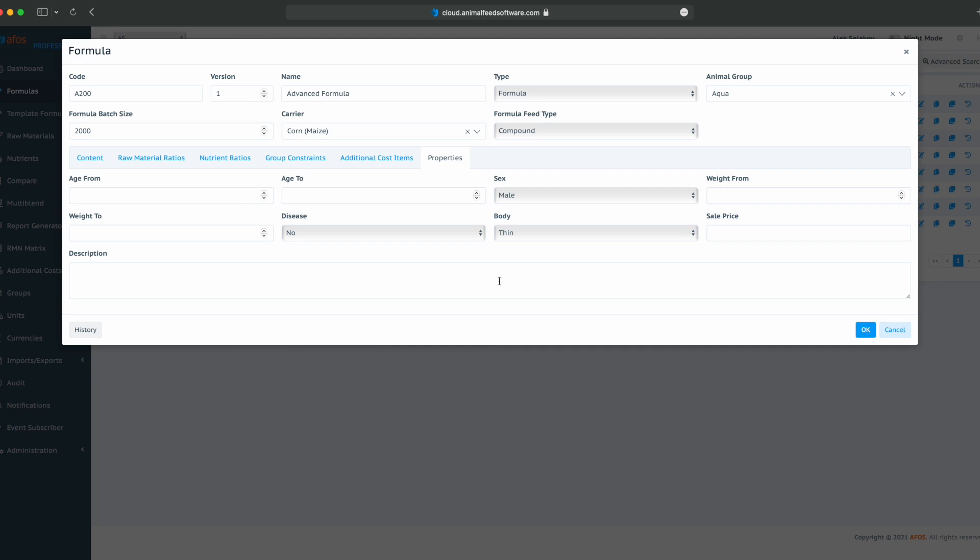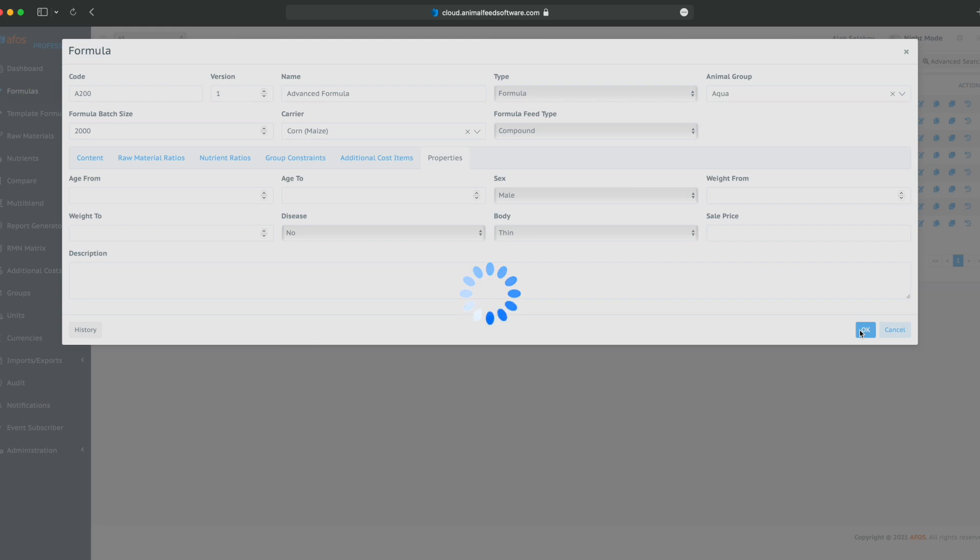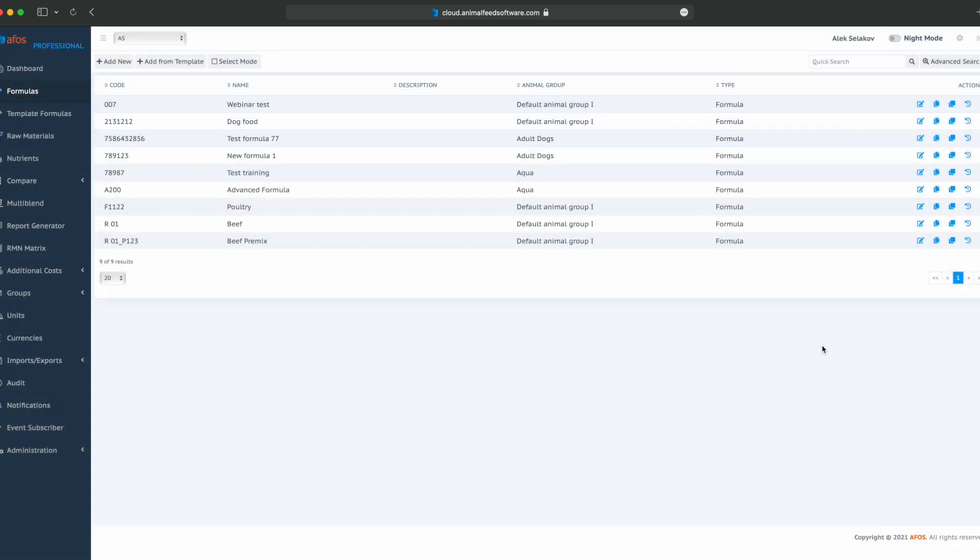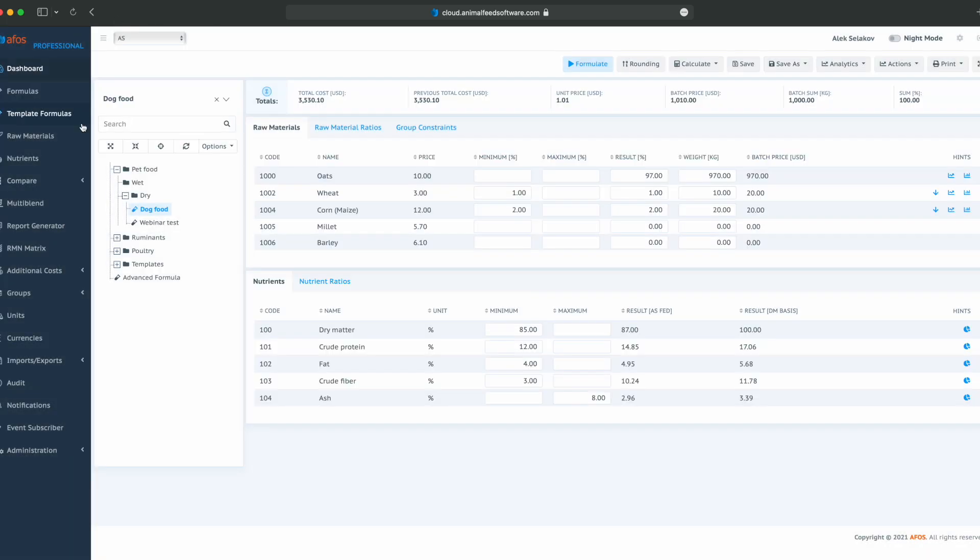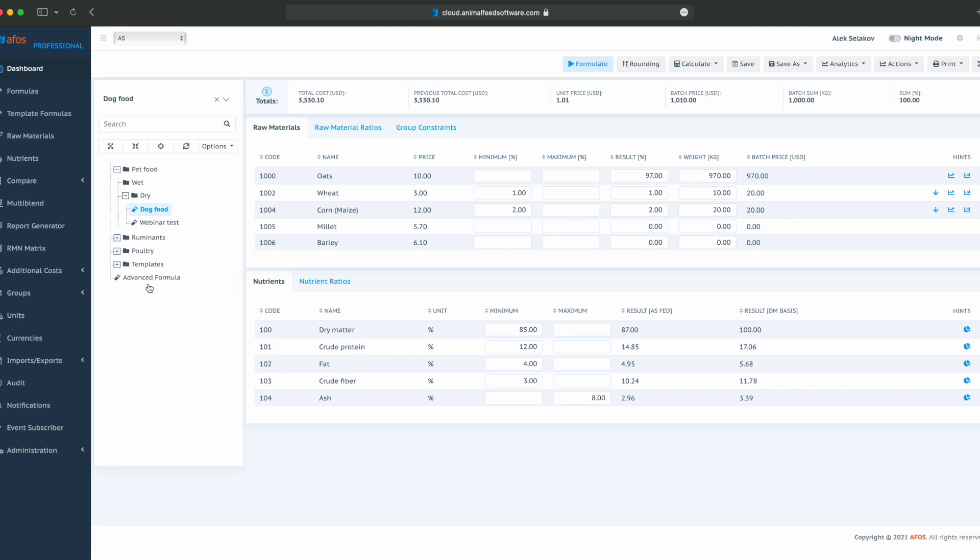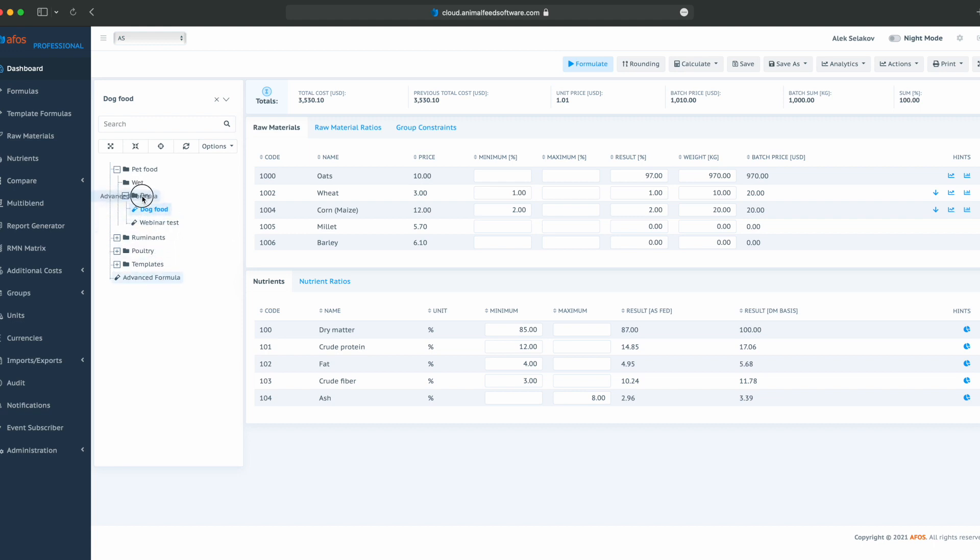Also, some properties. We can configure age from and to, sex, weight from and to, disease, body type, sale price, and description. Click OK, go to dashboard, and here is our advanced formula. I can drag and drop it to some folder.